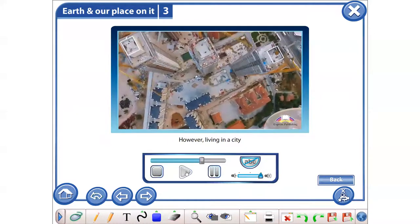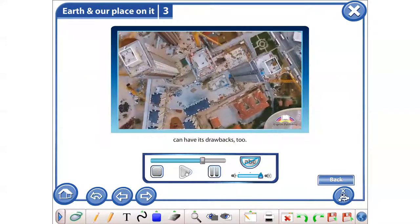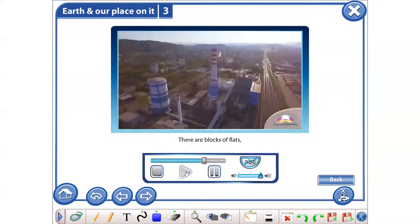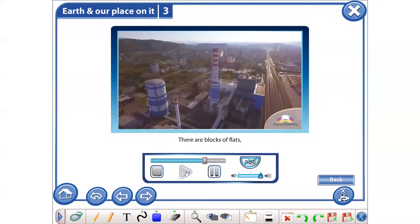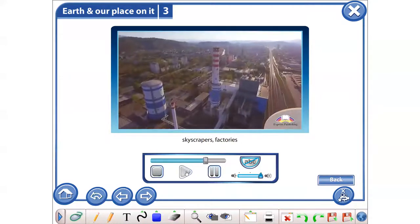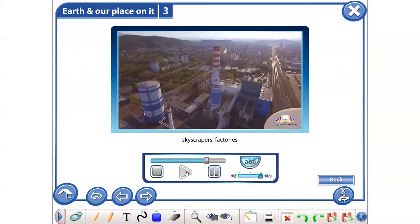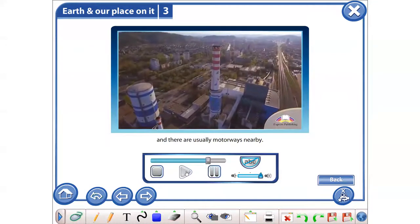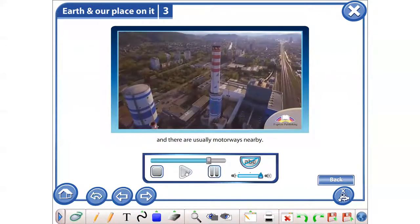However, living in a city can have its drawbacks too. There are blocks of flats, skyscrapers, factories and there are usually motorways nearby.